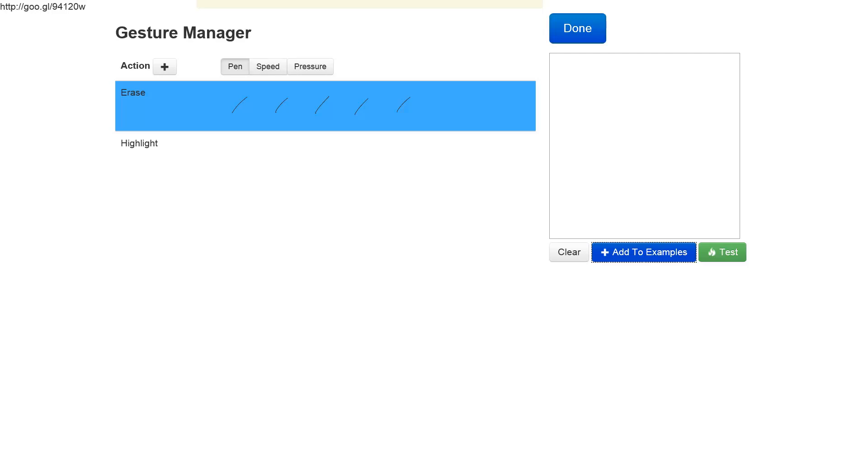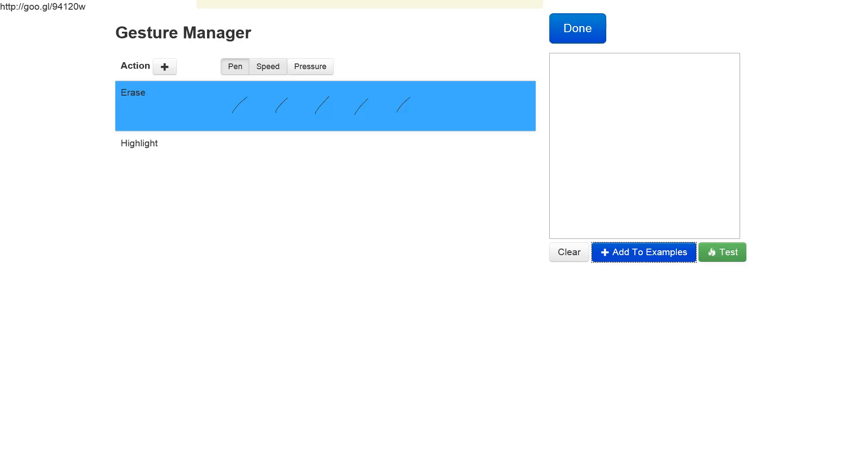As you can see, the examples appear here to the right of the erase label. Then we can click on the speed and the pressure buttons on top, which would show us important information about the individual examples. So if I click on speed, we see that under the gesture itself now we see the speed curve.